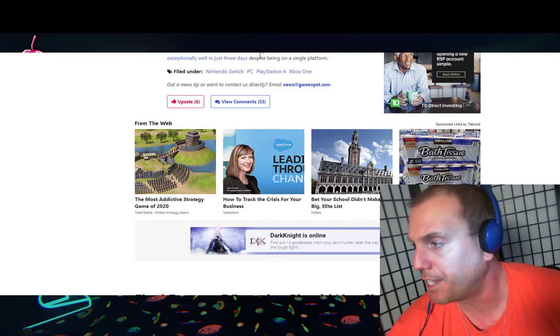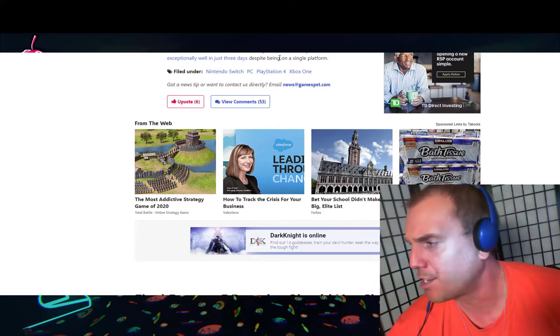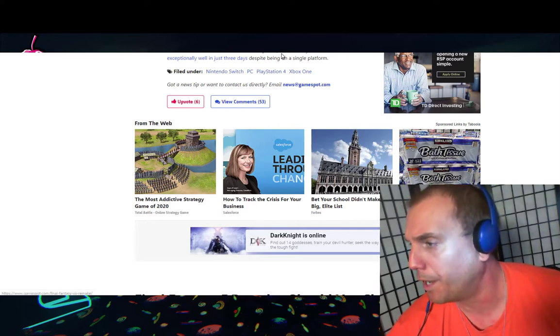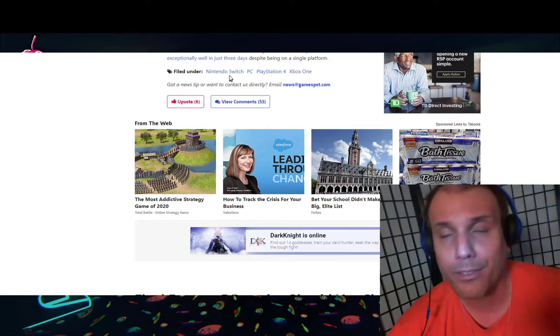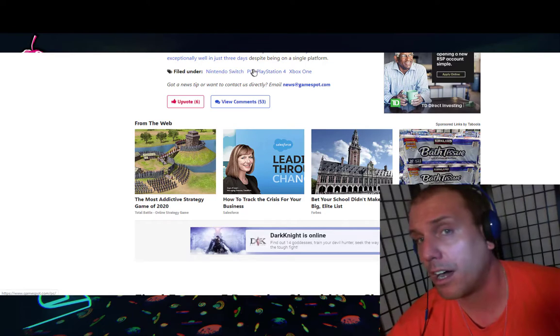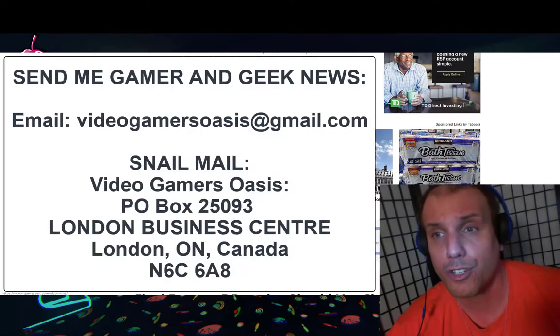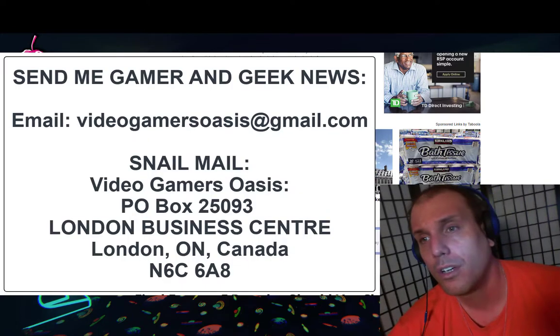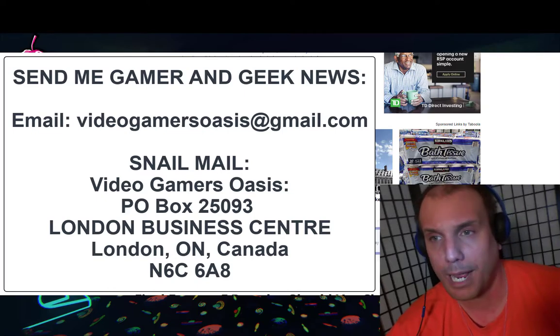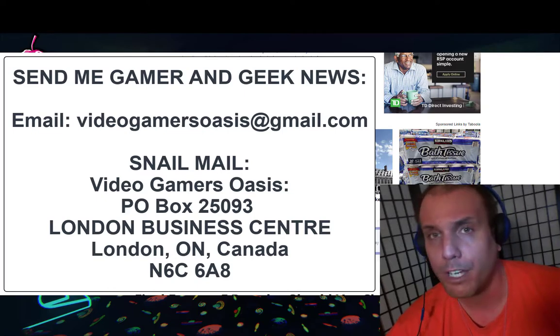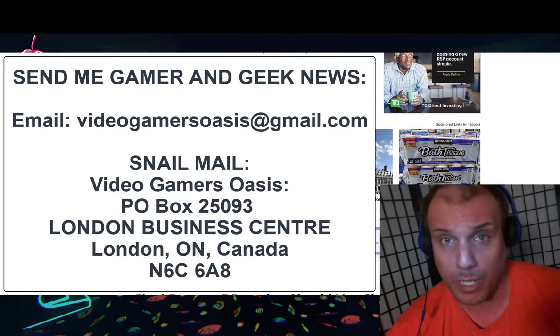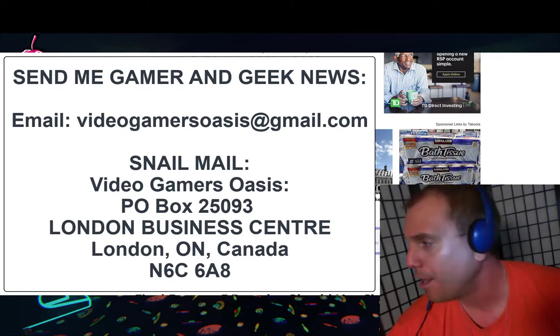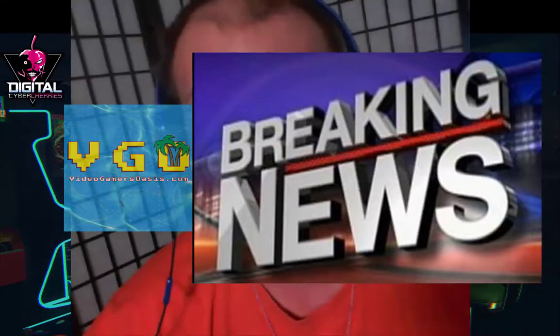Filed under Nintendo Switch, PC, PlayStation 4, Xbox One. Got a news tip? Want to contact me directly? You can contact me under this YouTube channel Video Gamers Oasis. You can also contact me through my email videogamersoasis@gmail.com if you have any news articles that you would like me to read on this channel. Thank you for watching Video Gamers Oasis.